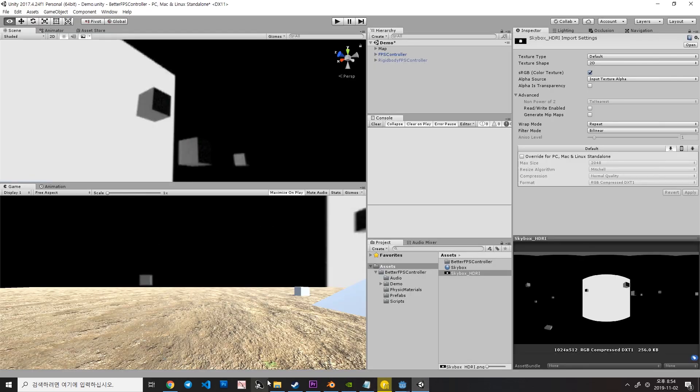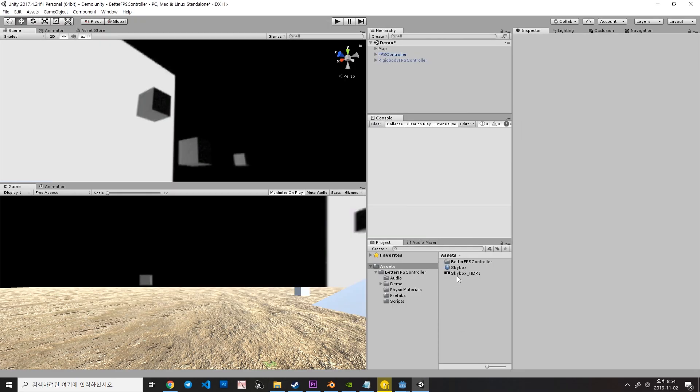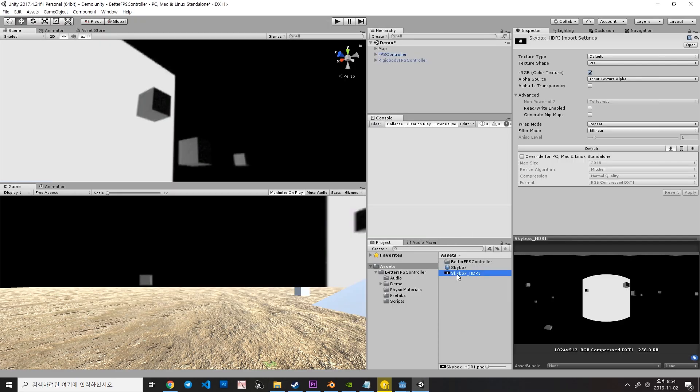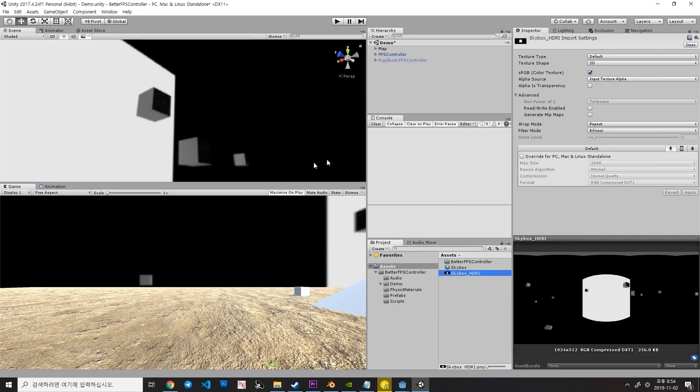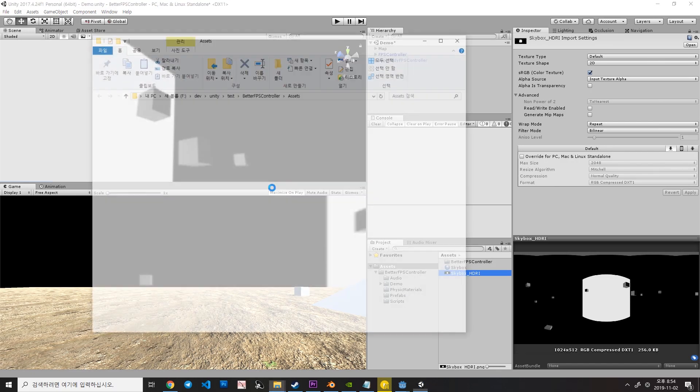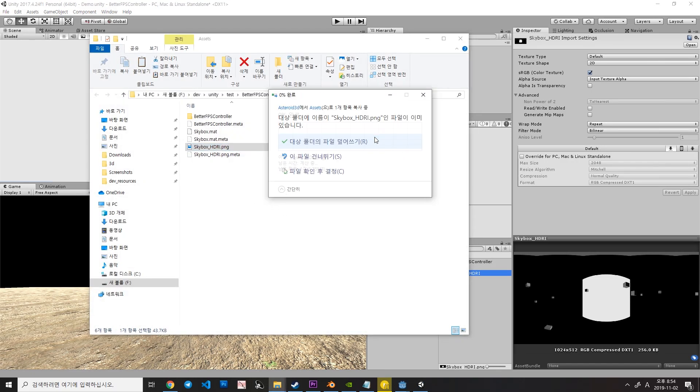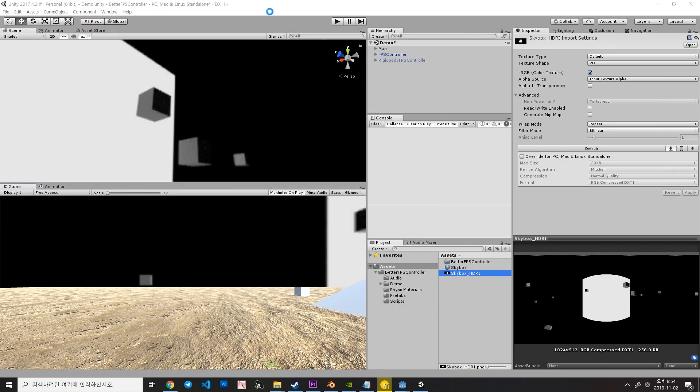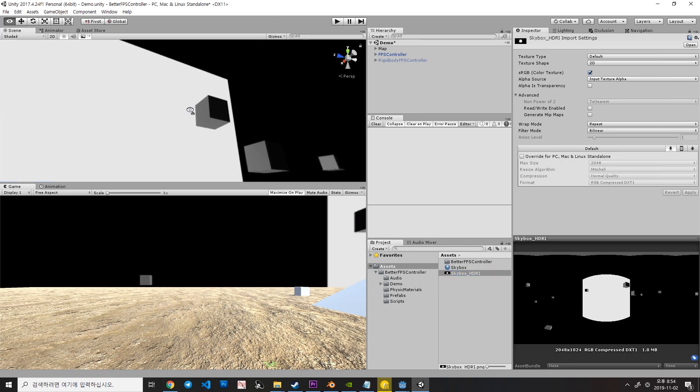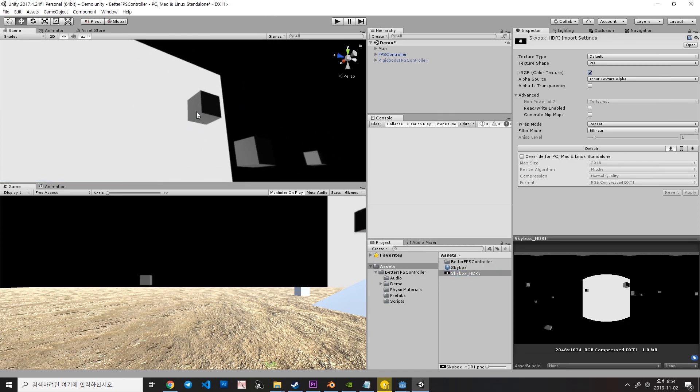I'll go to Unity and copy this image and show in the explorer. And Ctrl+V to paste and override. Now, the skybox is way much clearer than before.